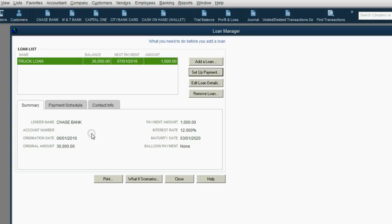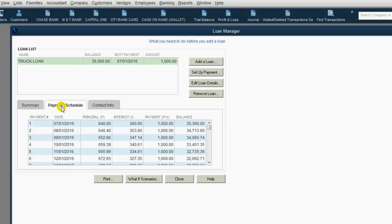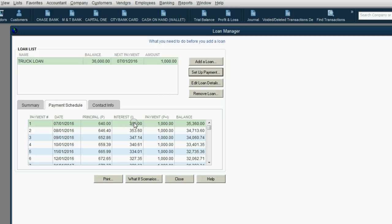Then when we click Finish, we now have all the information about the loan here in the summary. Now, let's click the payment schedule and see what goes on. Well, if our payment is $1,000 each time and we're starting off borrowing $36,000, that means out of the first payment of $1,000, $640 will reduce the principal to a lower balance. And $360 out of that $1,000 is just interest that the bank will keep forever.